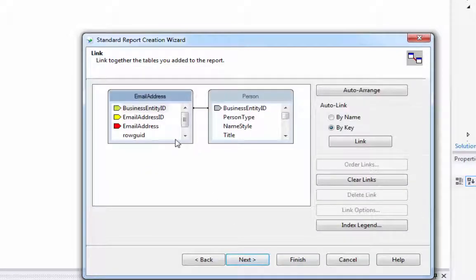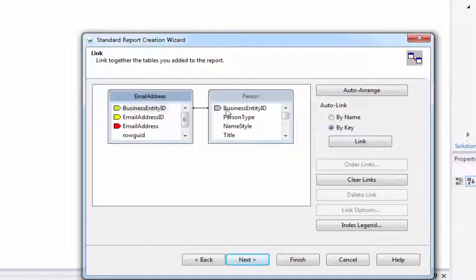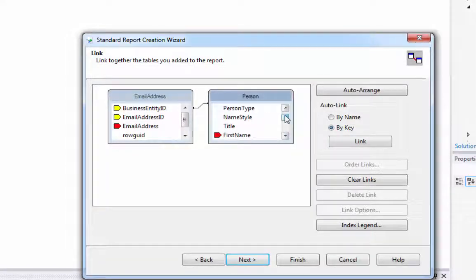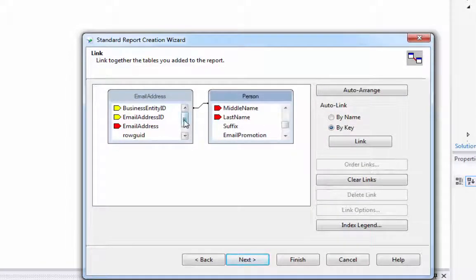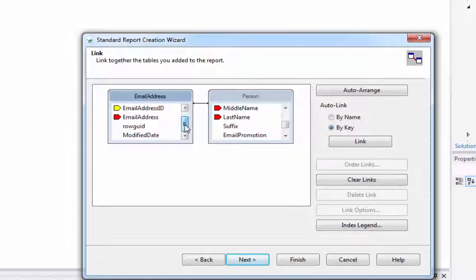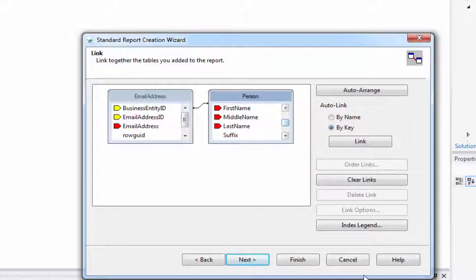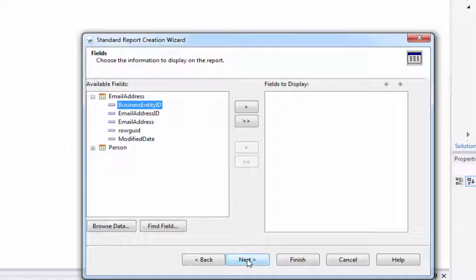And you'll notice that we've got everything linked on the business entity ID, which is fine, because all we want to do is just pull in the email address for each person. So click Next again.